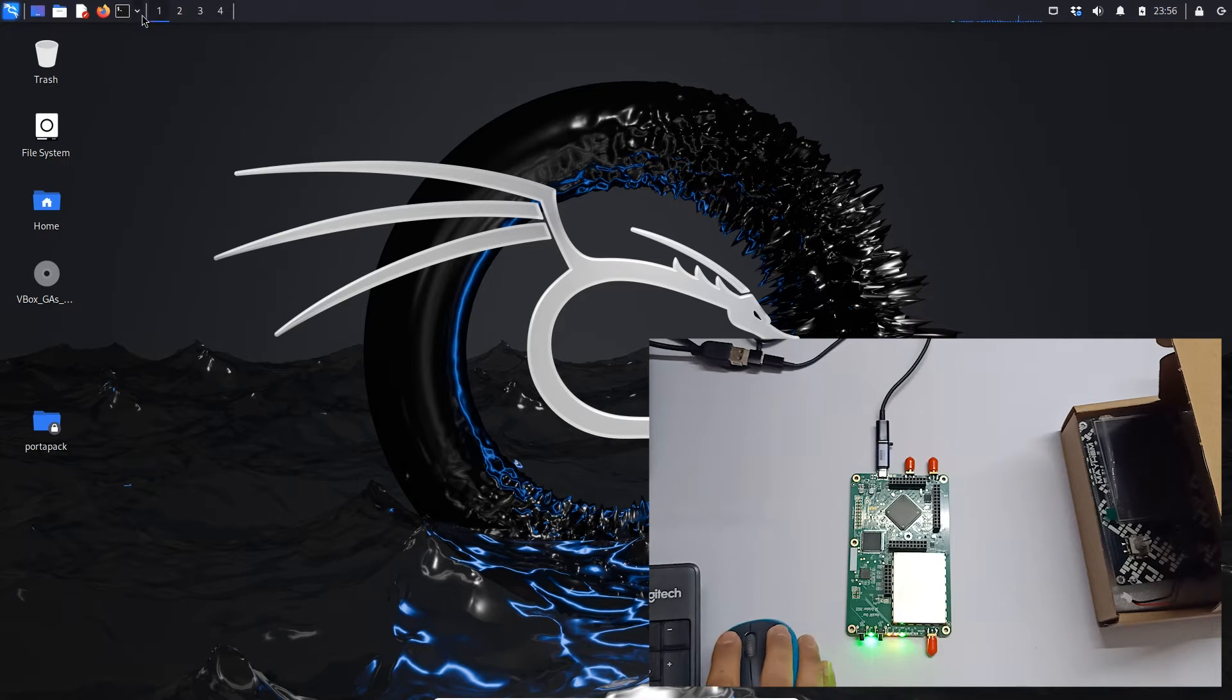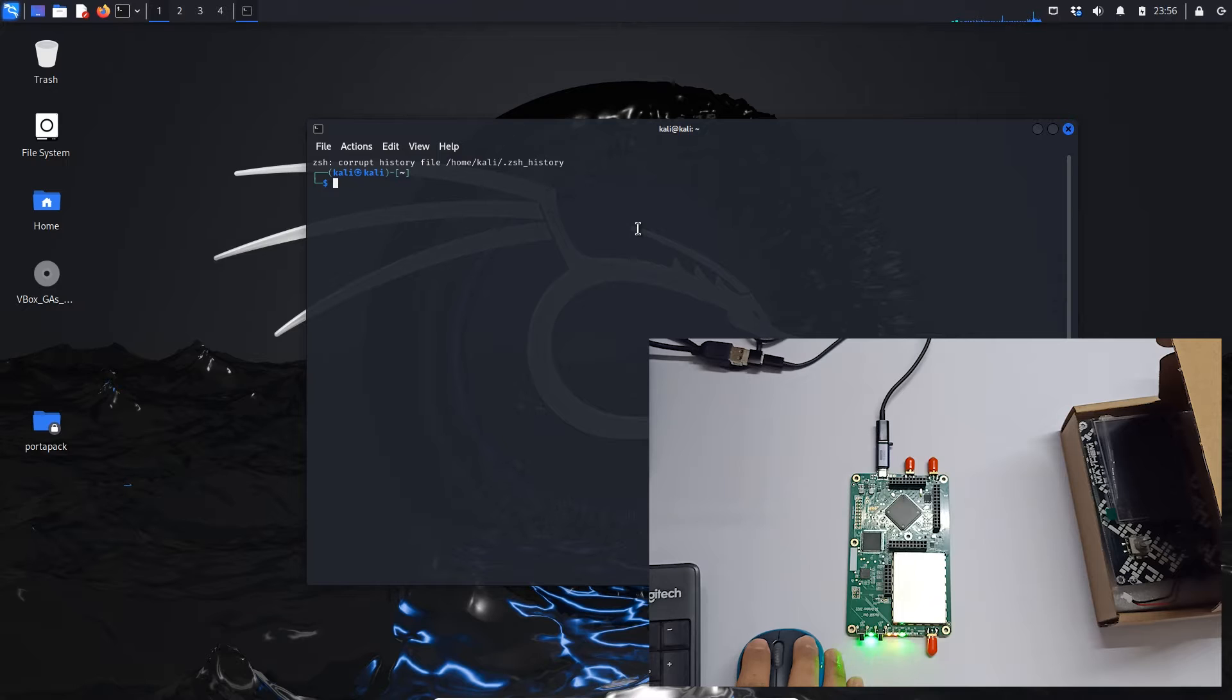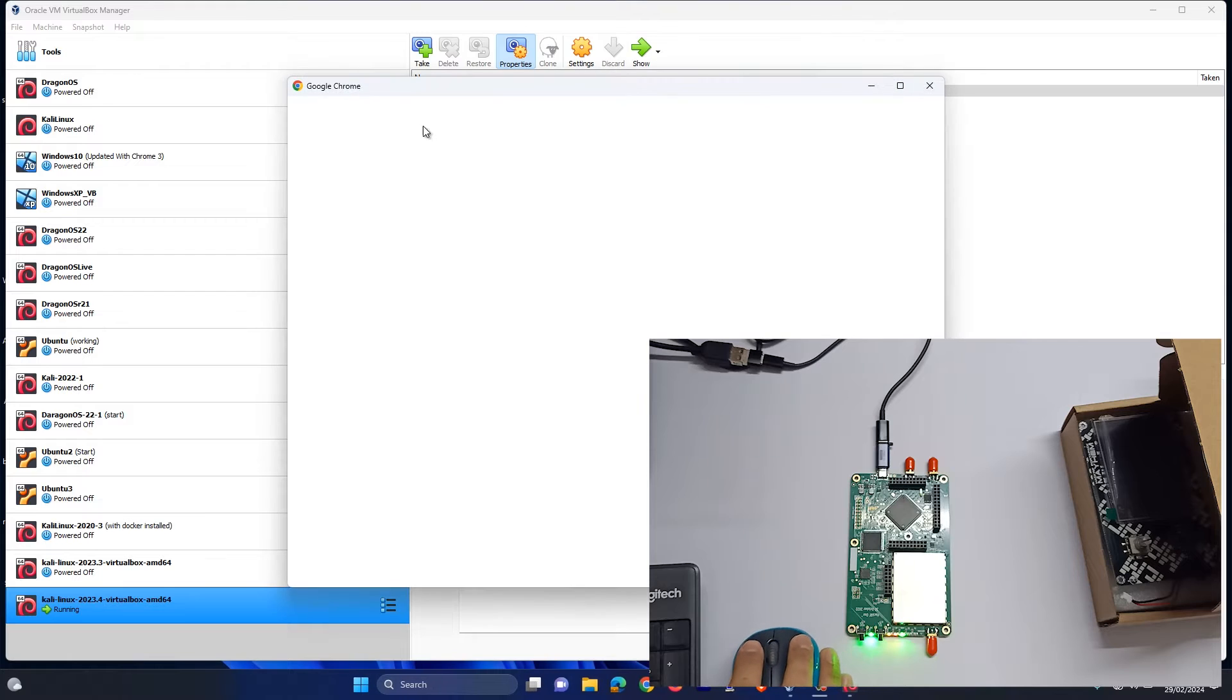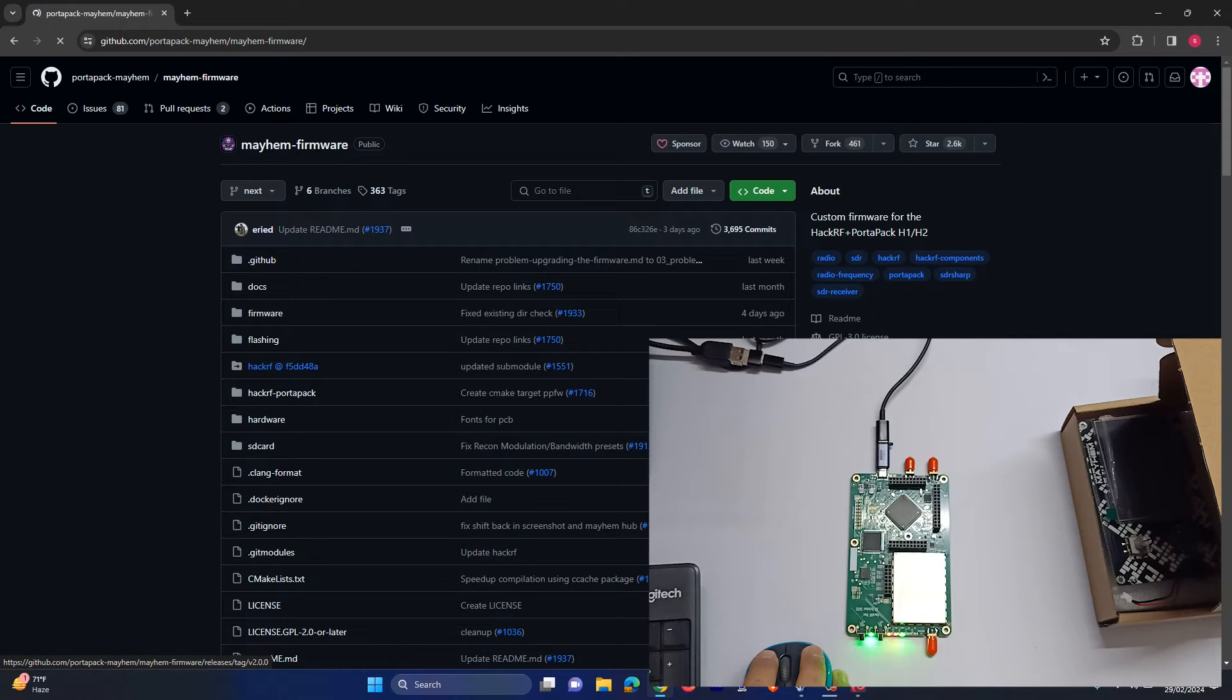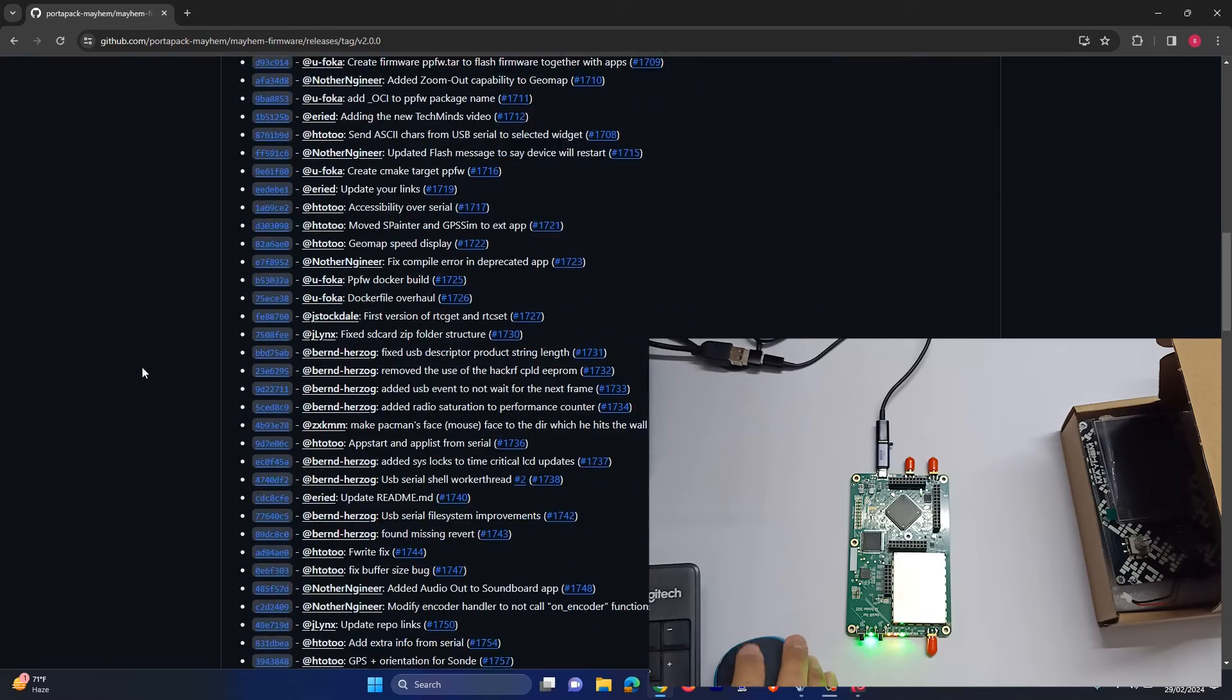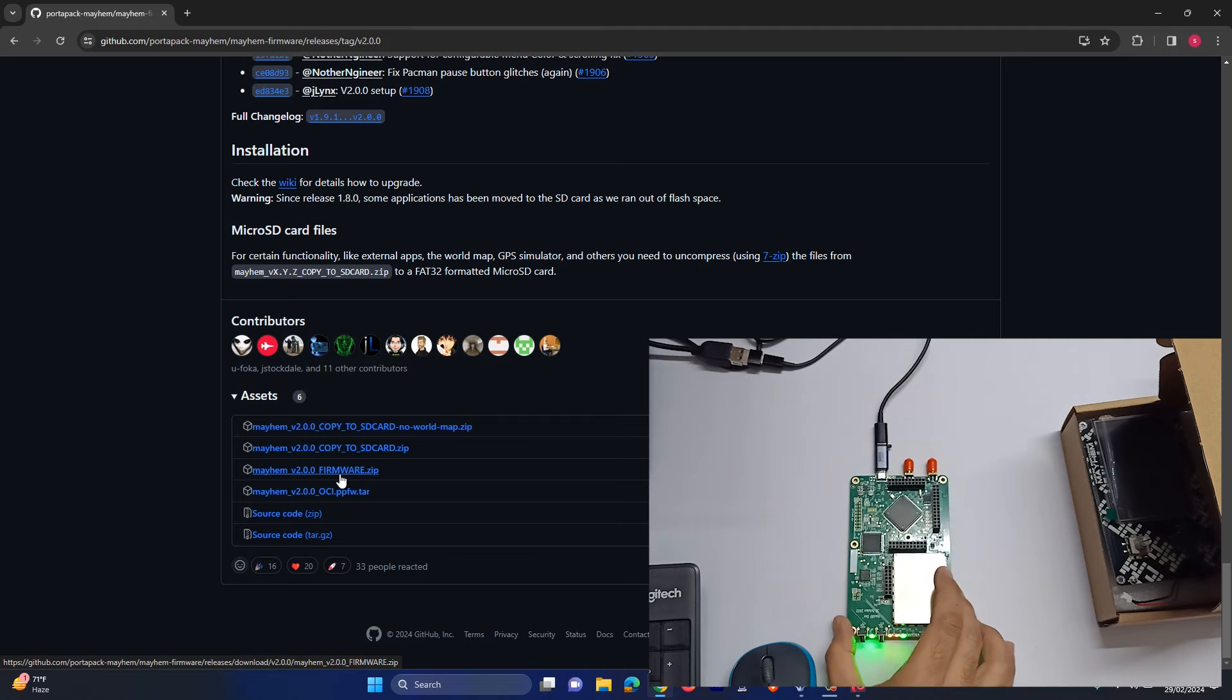And then we have to go to this mayhem link. Let me show you the link. So you have to go to this link and download the latest firmware which is version 2.0. We will download this firmware file.